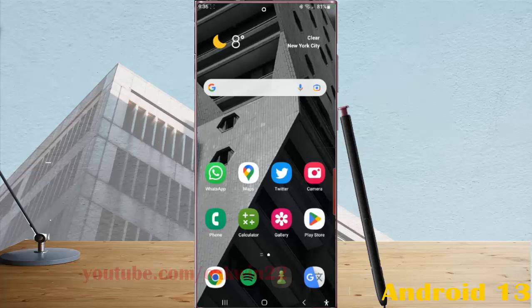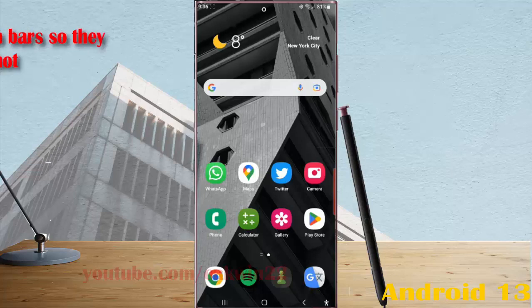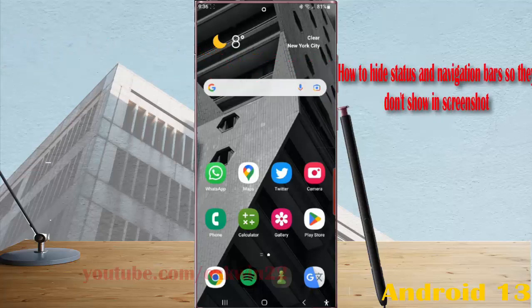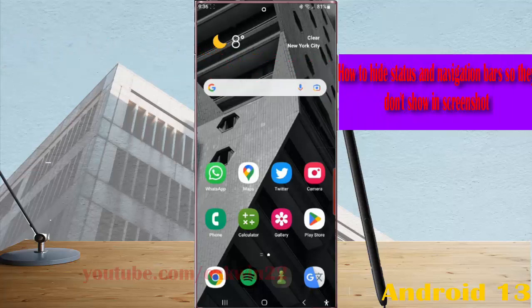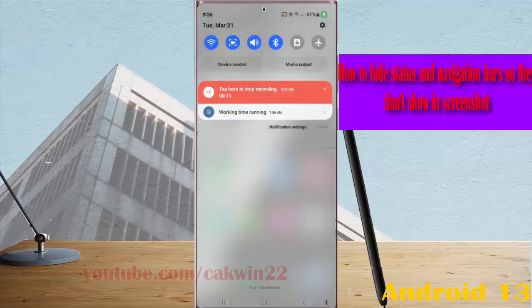To hide status and navigation bars so they don't show in your screenshot in Samsung Galaxy S23 Ultra, swipe down the top of the screen and then tap the setting icon.